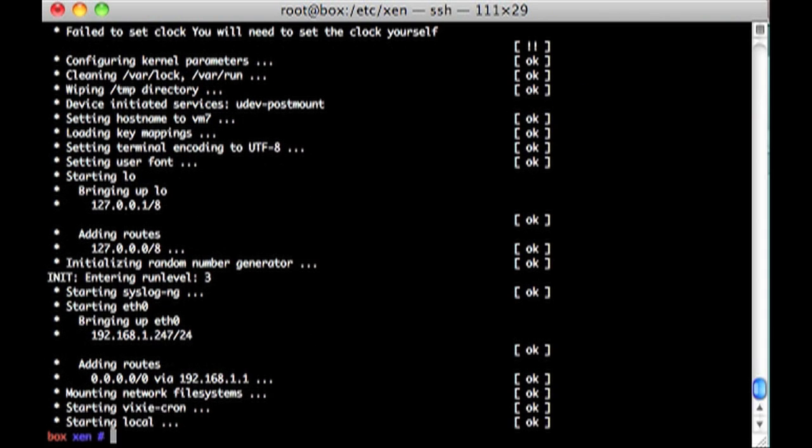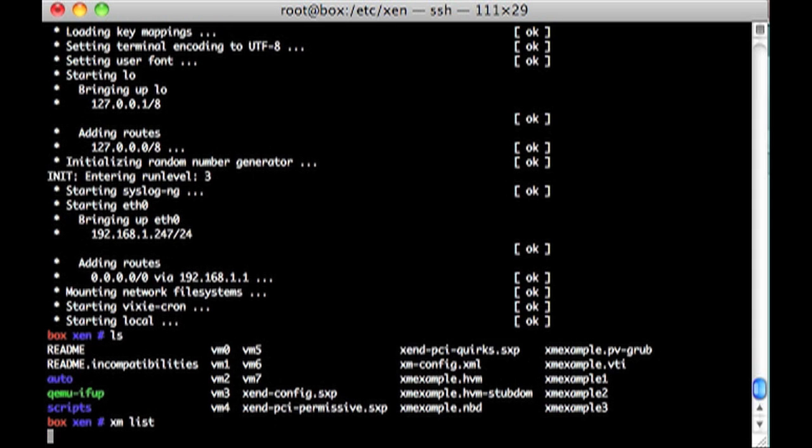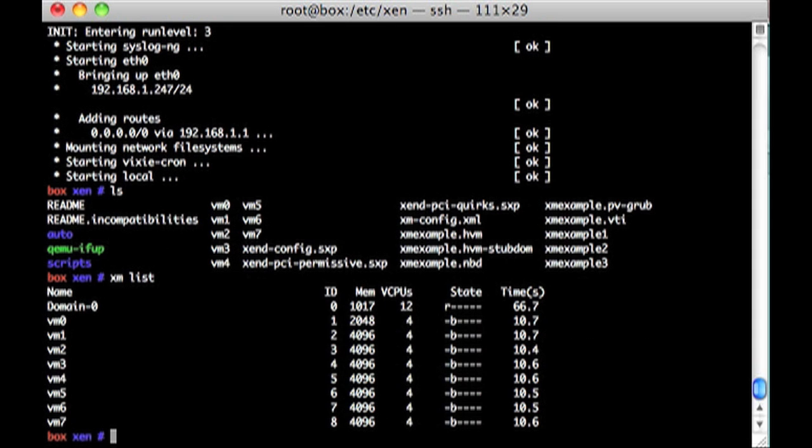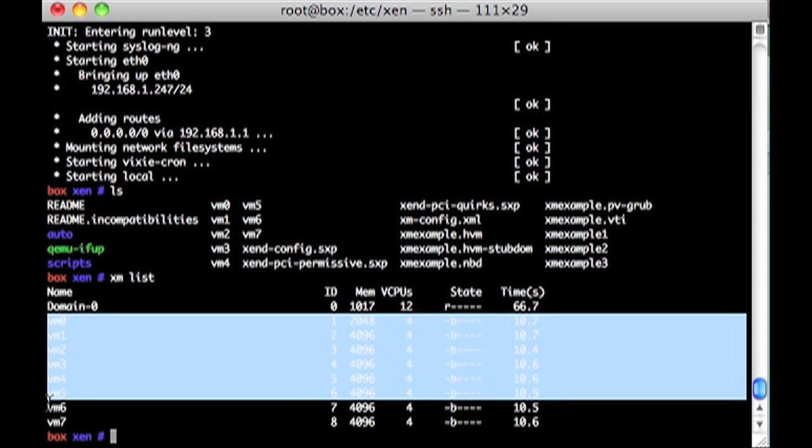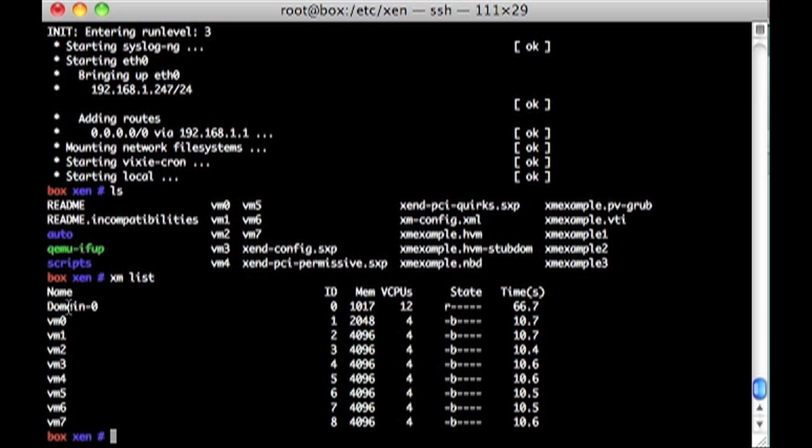Okay, so now we have 8 virtual machines running on top of this Domain. And we have, if we go XM list, we can see that we have 8 virtual machines and 1 Domain 0.